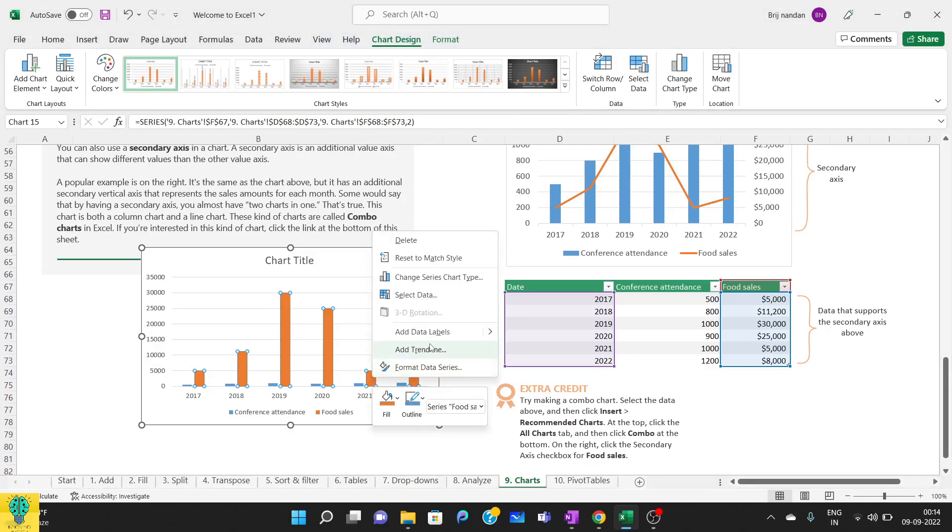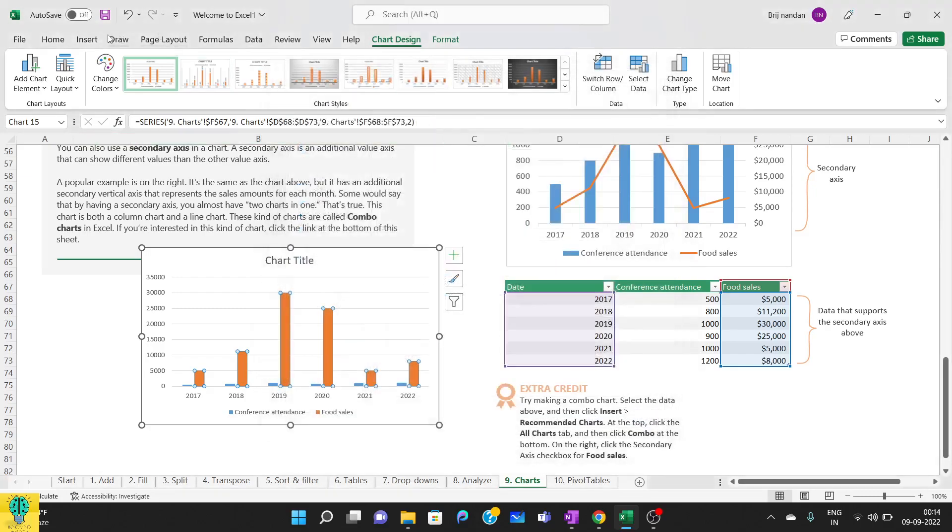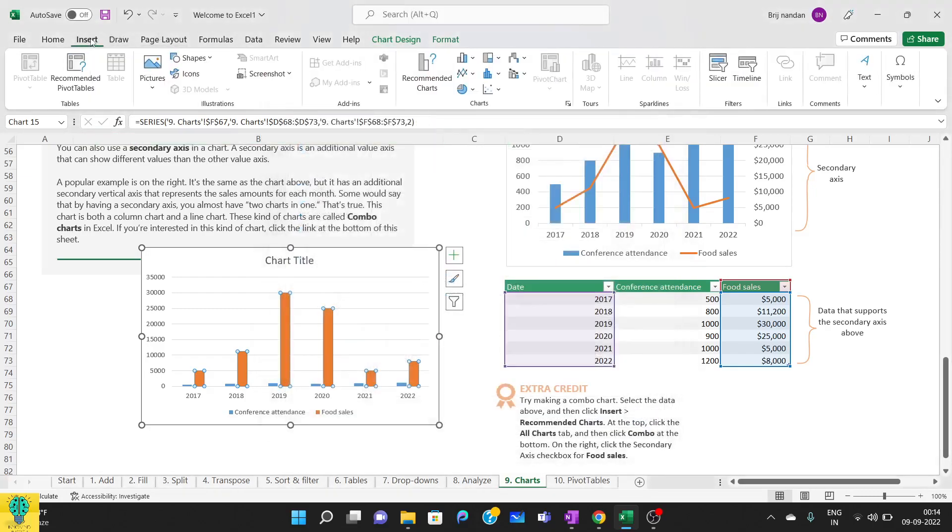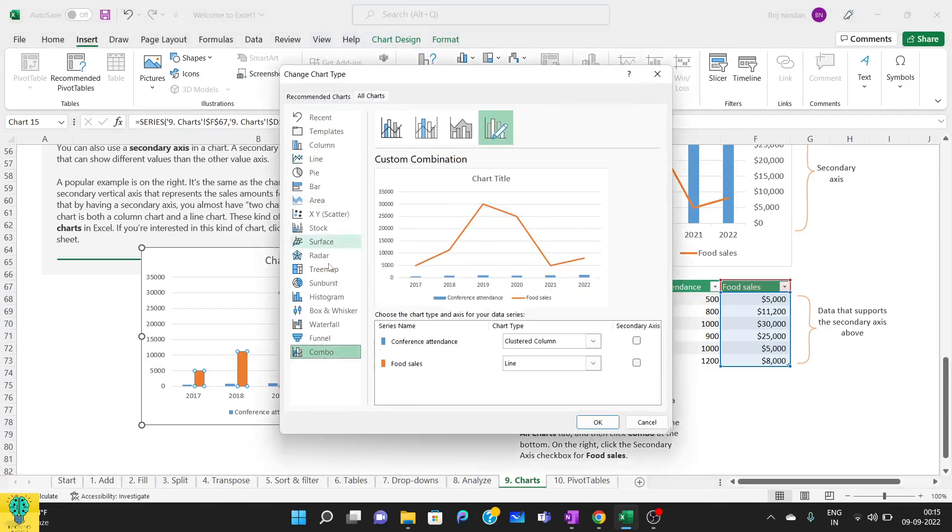Just a second. I'll click on change series type, or you can also go to this place from here. From insert, go to recommended charts. From here you can click on all charts and here combo, or as the shortcut I have shown you earlier.